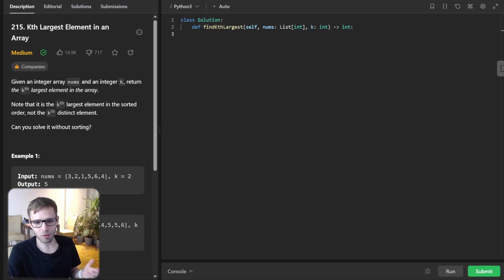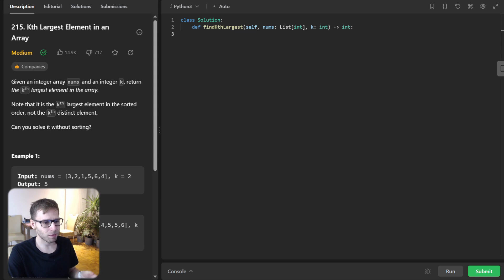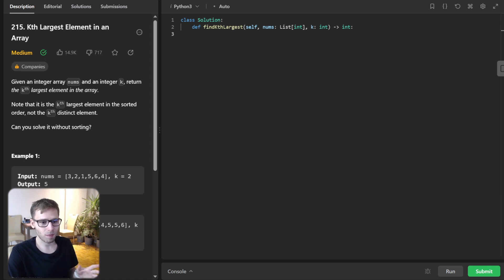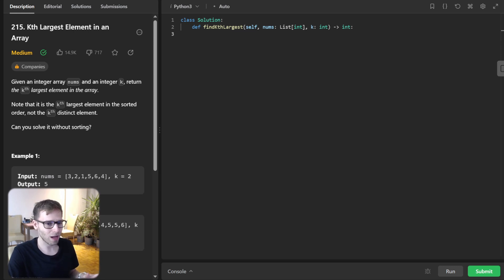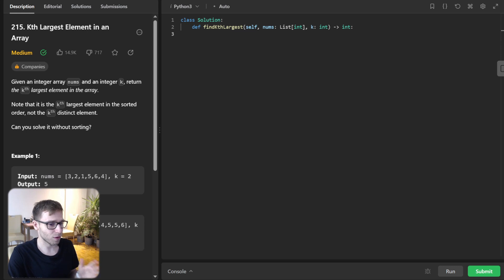So let's unravel the magic behind the QuickSelect algorithm together. Firstly, a brief overview. QuickSelect, as the name suggests, allows us to quickly select the Kth element without sorting the entire list. Sounds cool, right? It's somewhat of a cousin to the QuickSort algorithm. So let's roll up and dive into the code.